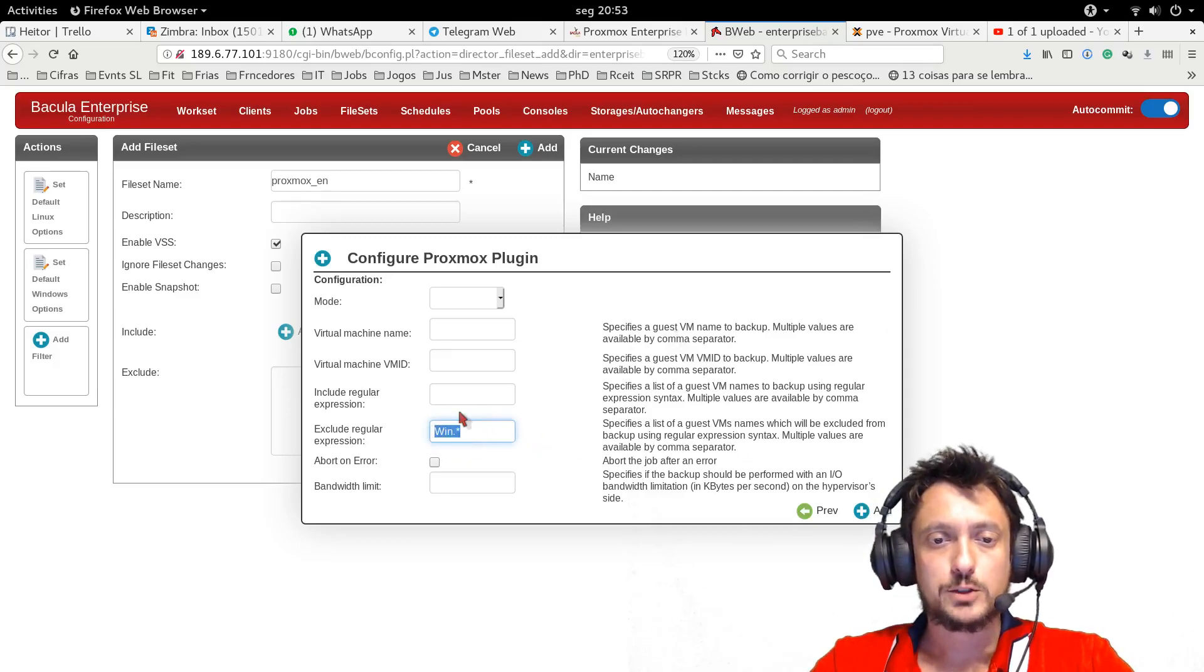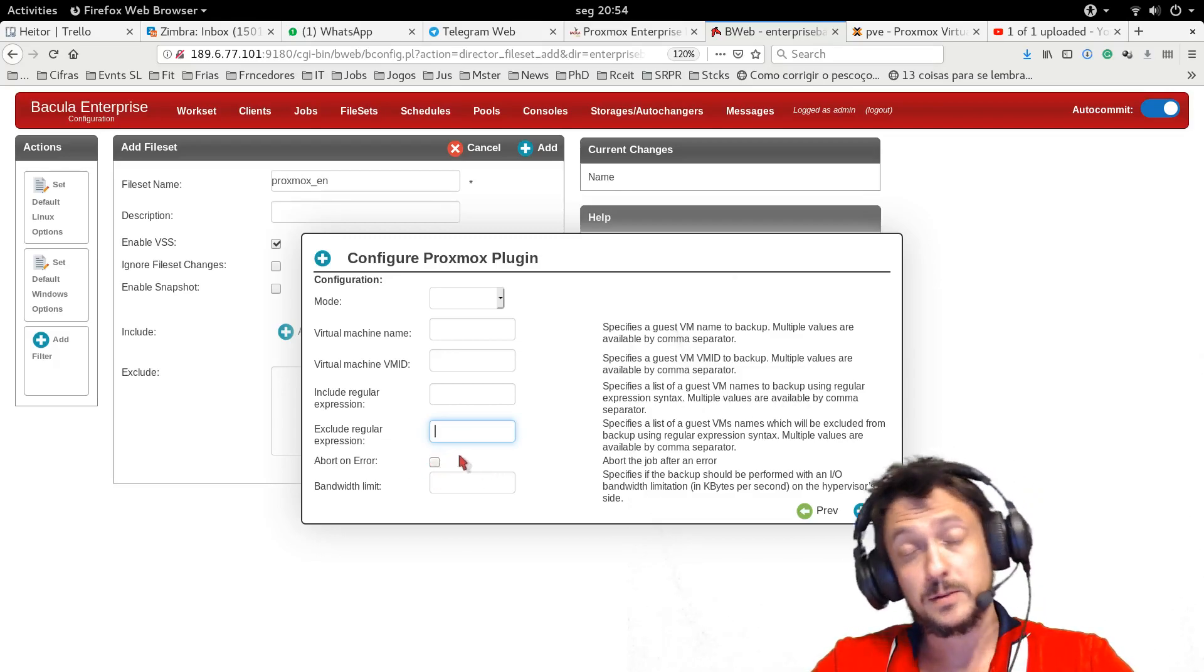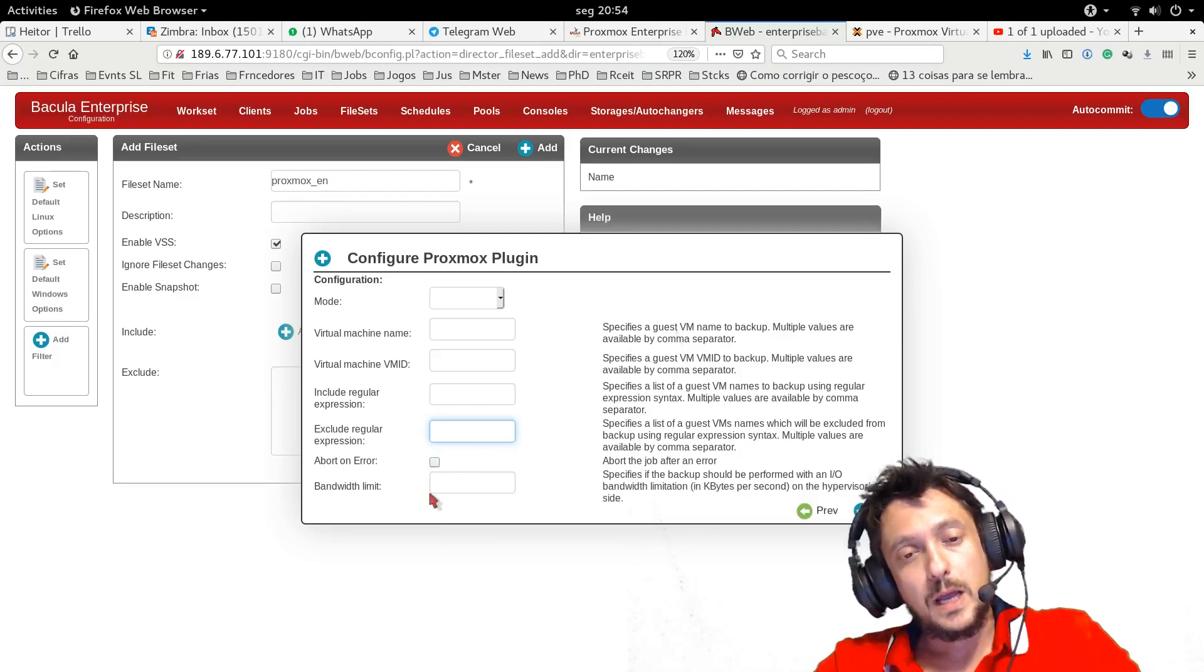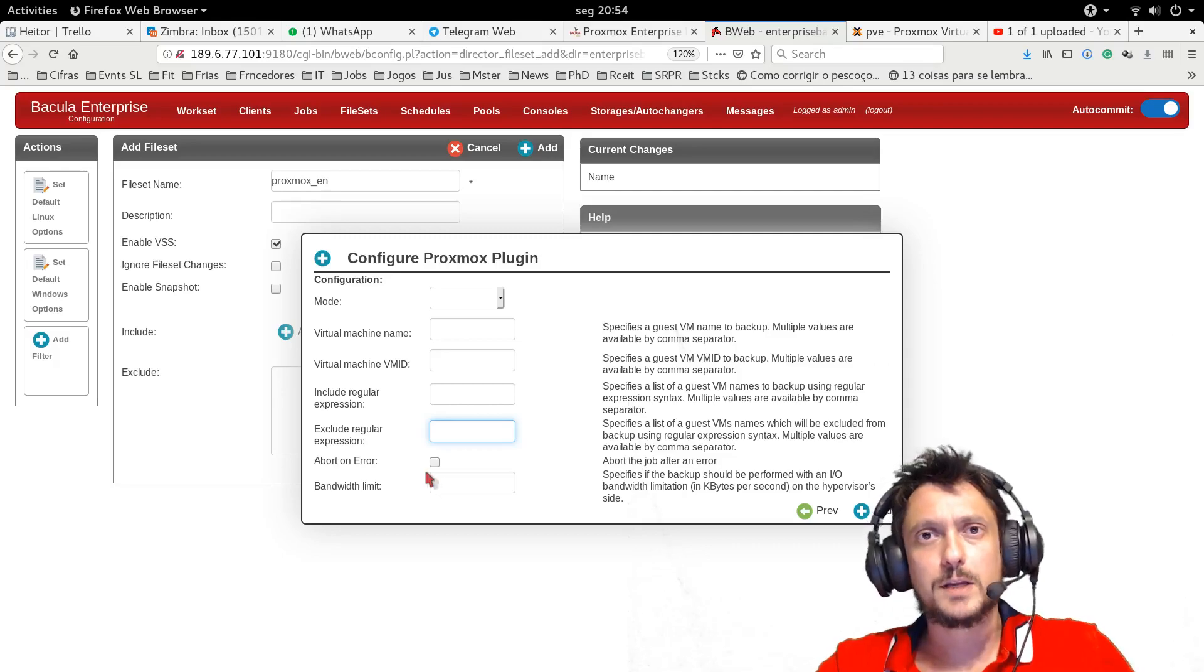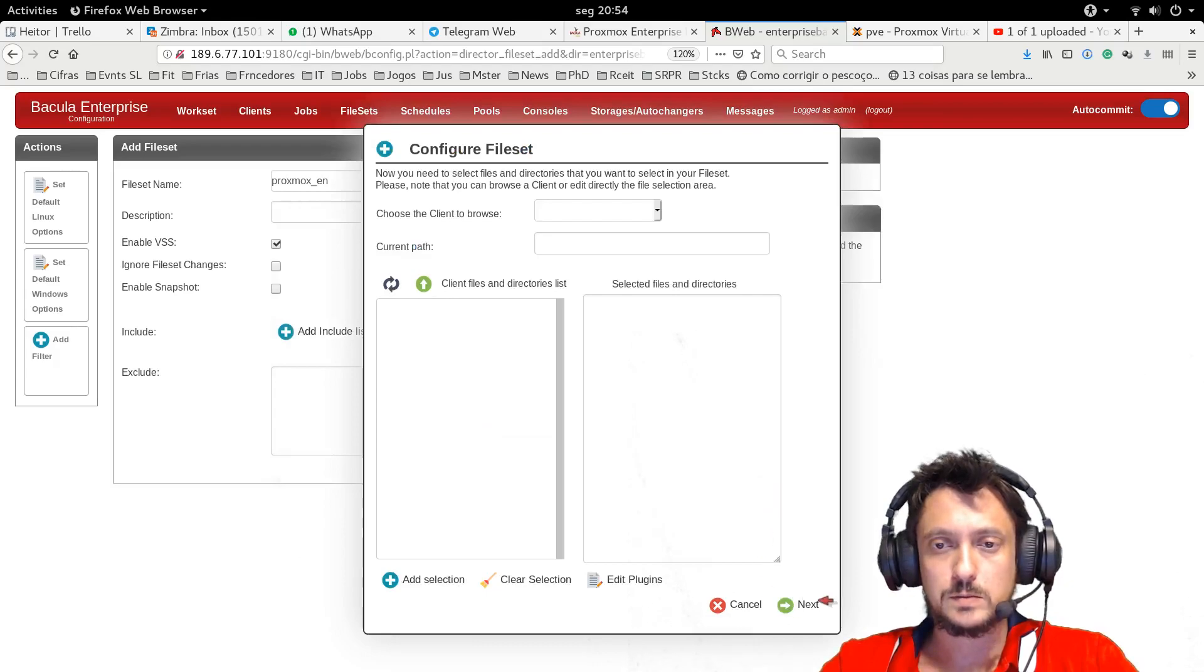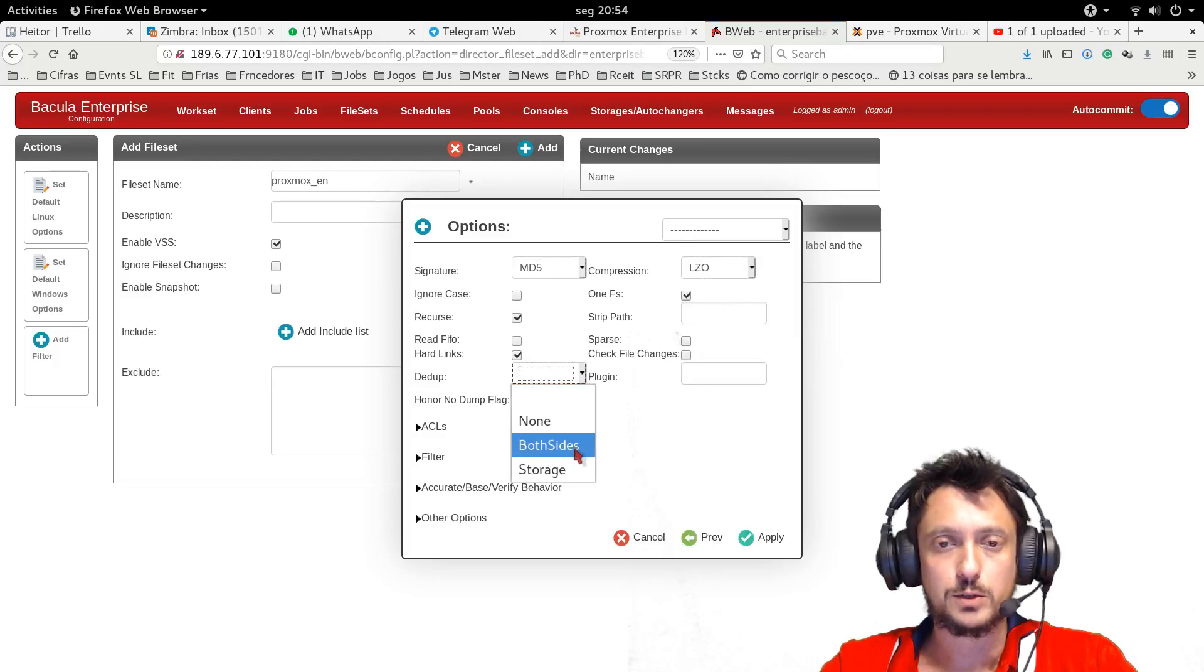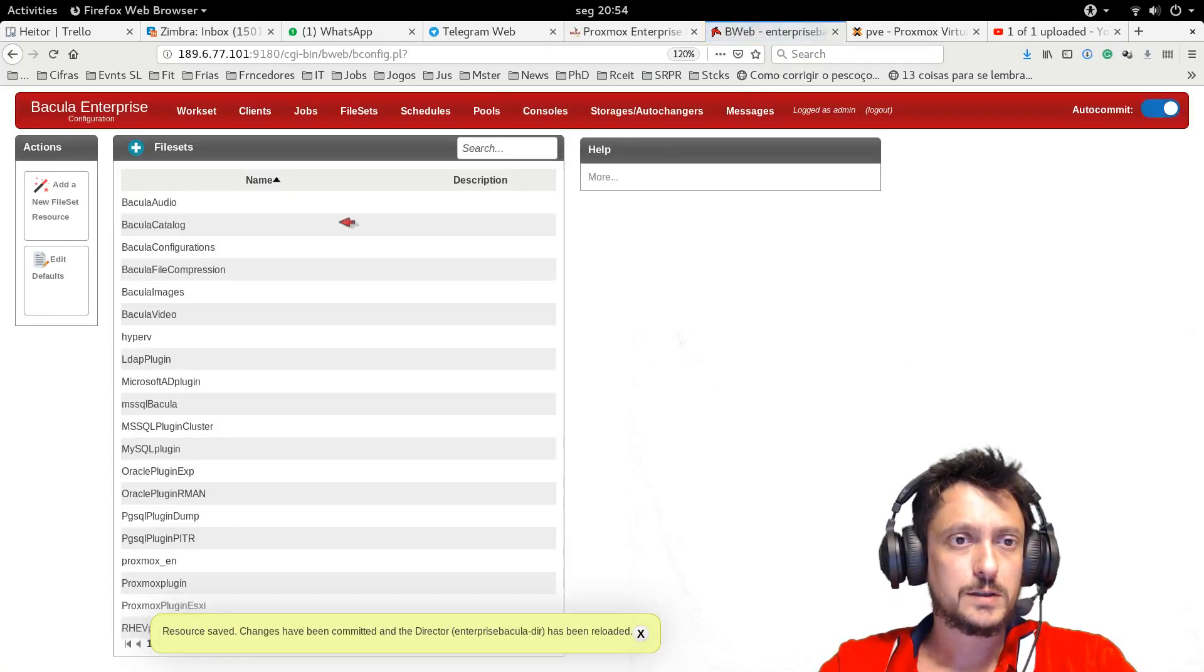Abort the job on error if any error happens in the export, the virtual machine export part. And I can also limit the Proxmox bandwidth in generating backups. Then I have regular file set options such as compression or deduplication, global deduplication. And then I can save the file set.